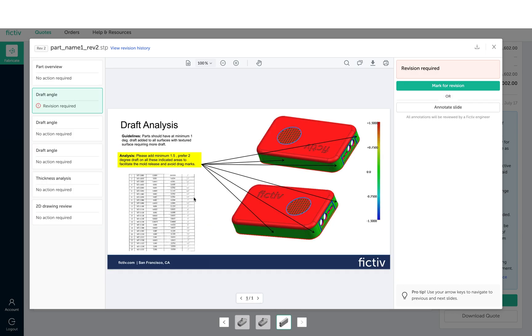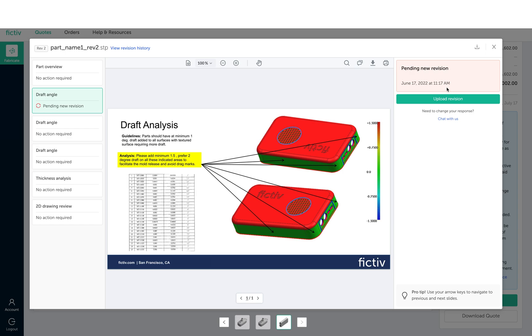If a topic indicates that a revision is required, you can mark it for revision and upload your revised 3D model.